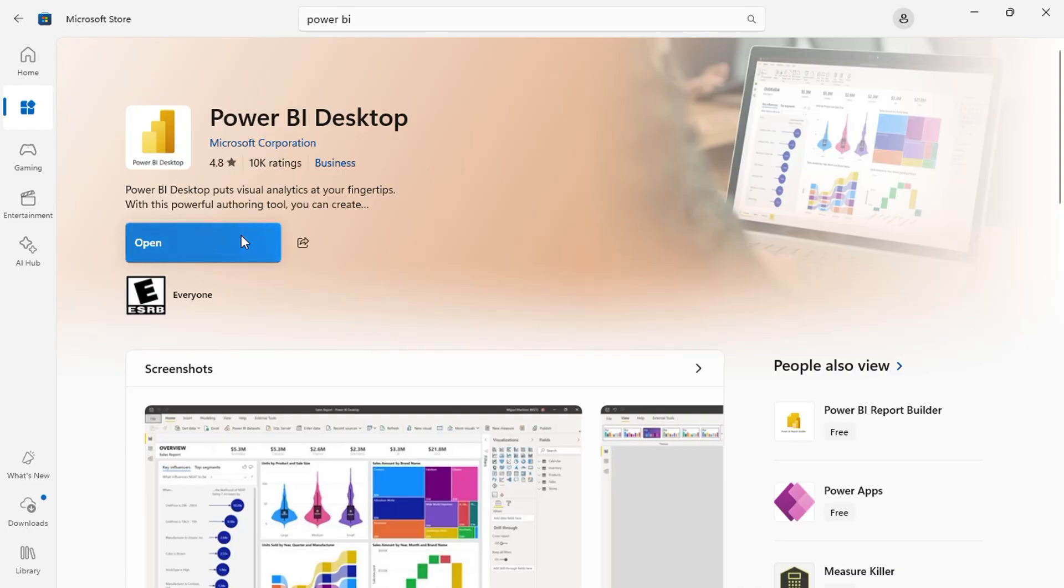For this tutorial, we will use the desktop version, which provides all the necessary tools for data modeling and report creation. Click to install or open the application if it is already installed.